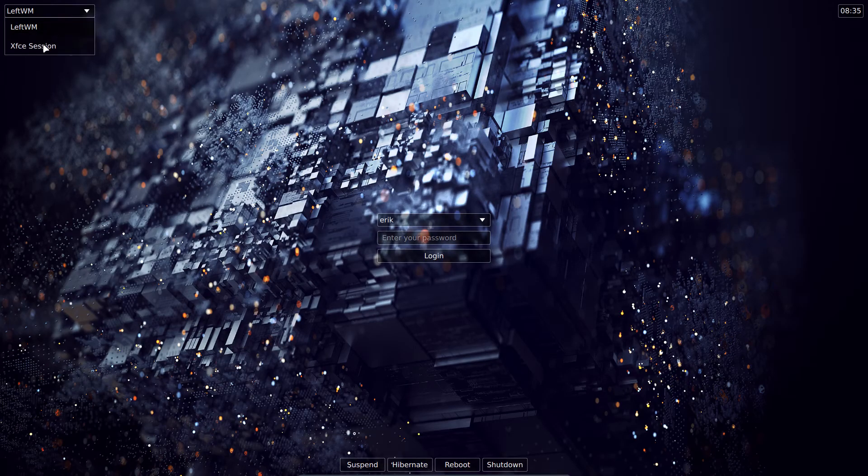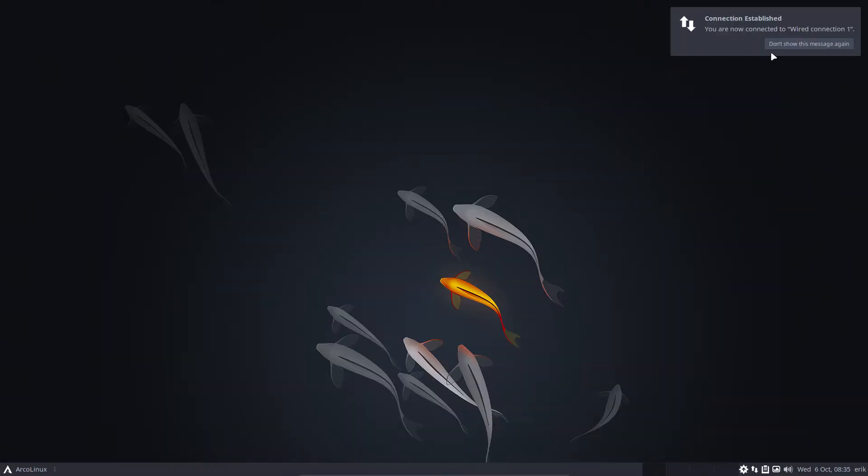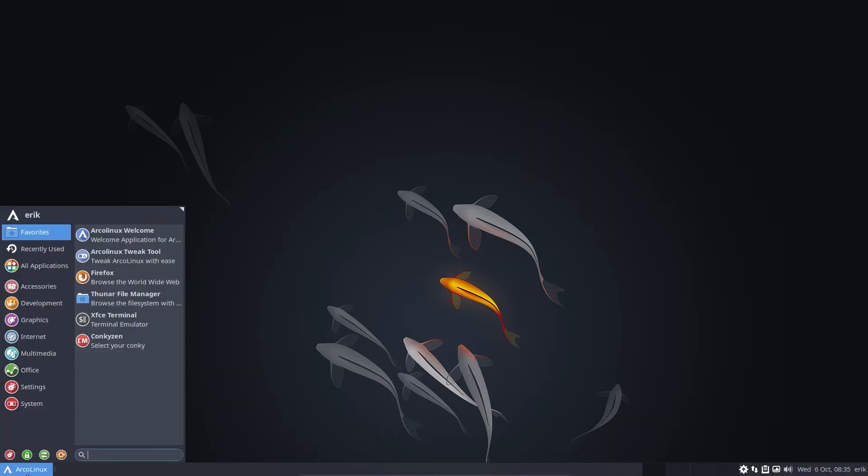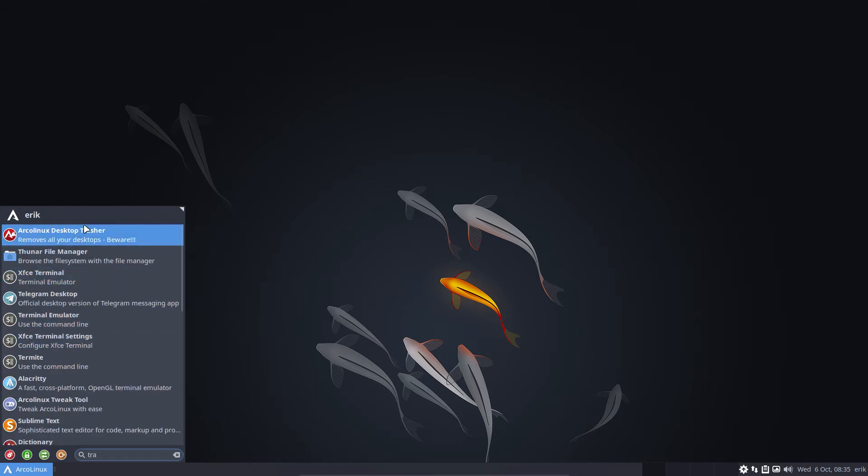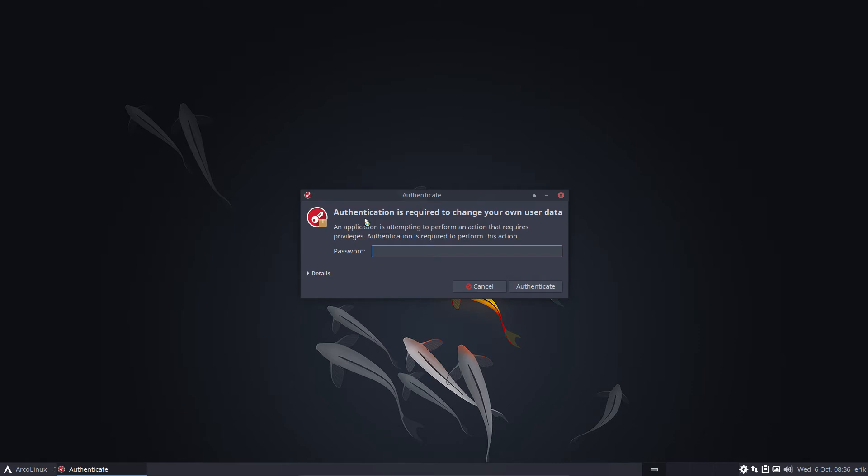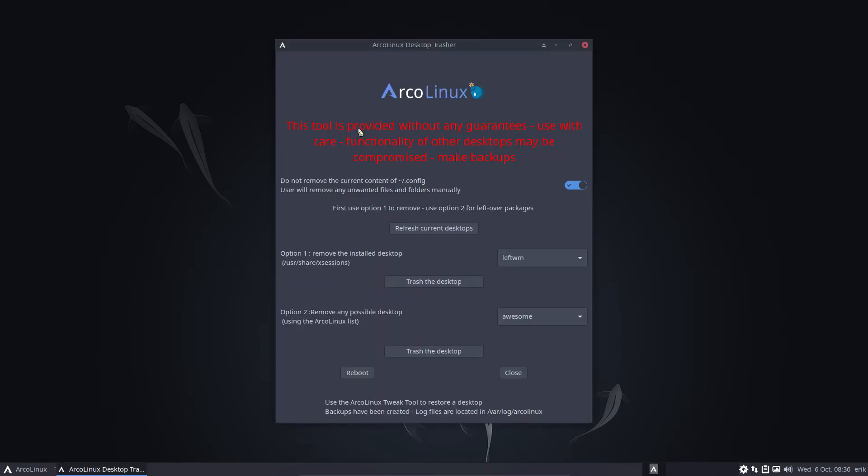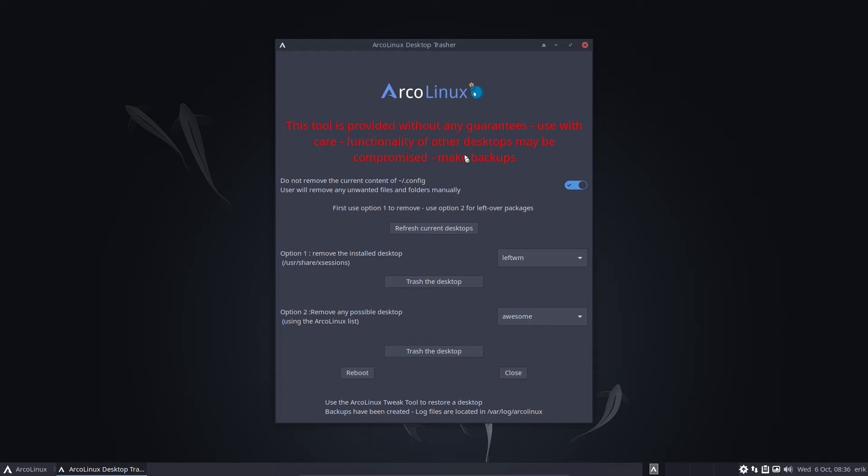LeftWM is here. XFCE is there. And we say, okay, this is not my thing. Don't like it. Don't want it. There is the treasure. ArcLinx desktop treasure. It is a tool provided without any guarantees. Use with care. Functionality of other desktops may be compromised because there is no artificial intelligence behind it saying, okay, so you have awesome, so I'm going to keep this or that, or you have BSPWM. There are too many combos possible to be having a hundred percent success rate. So it's still your common sense that kicks in, has to kick in.